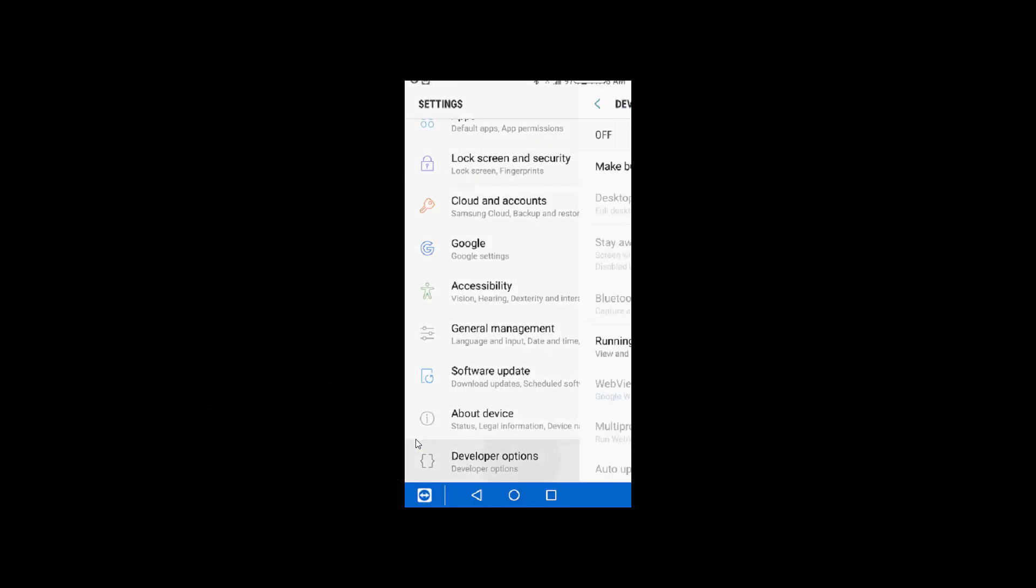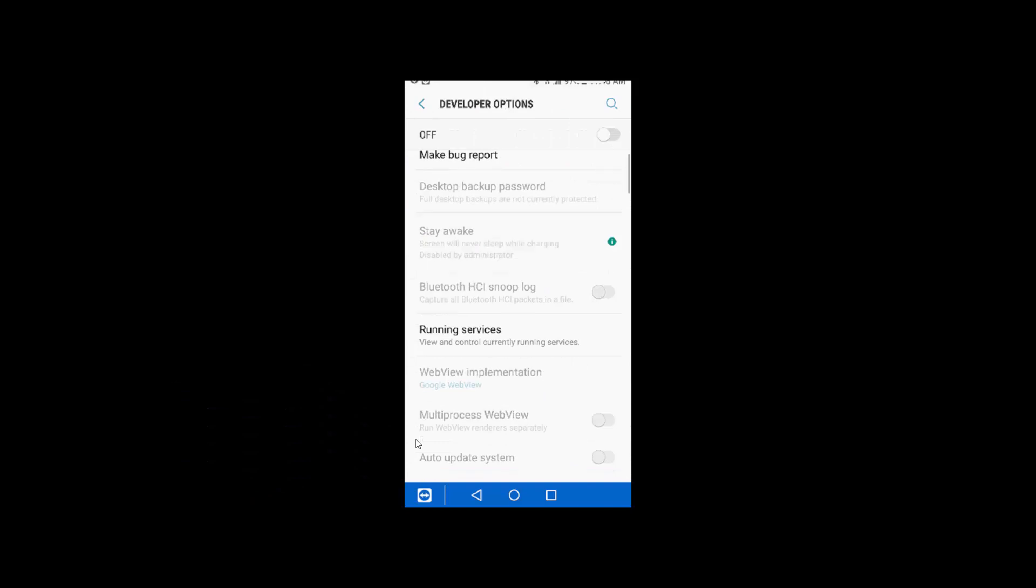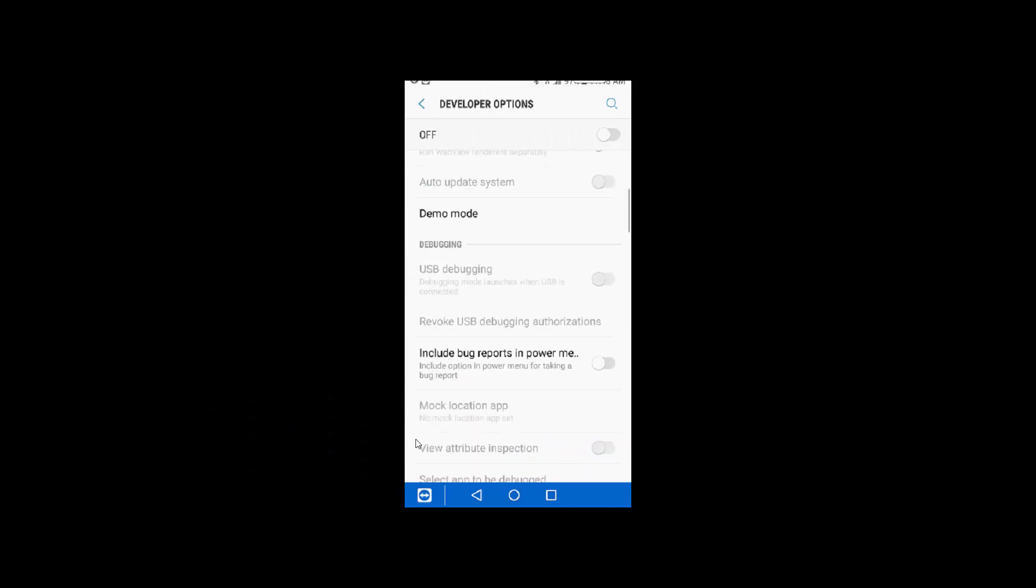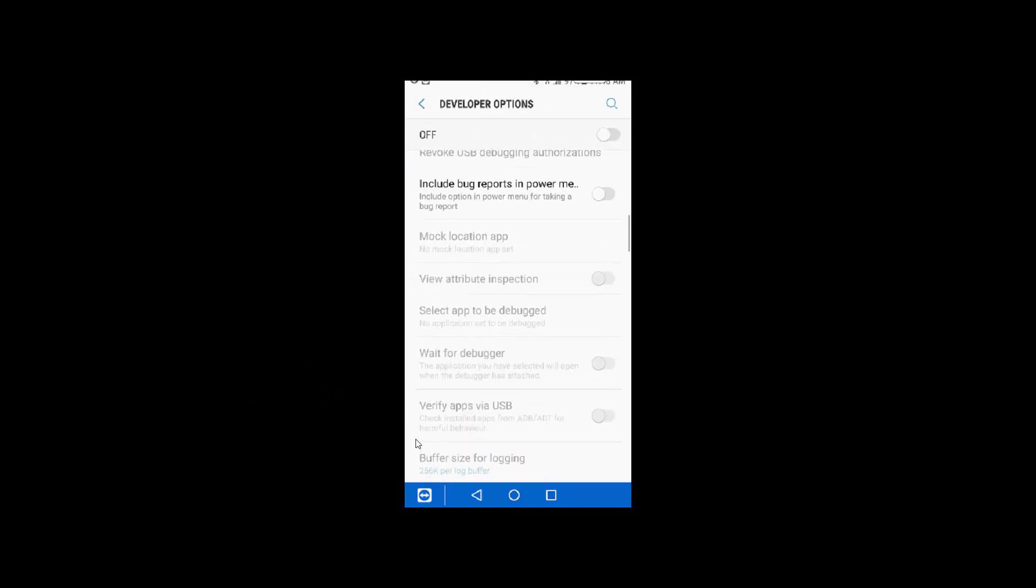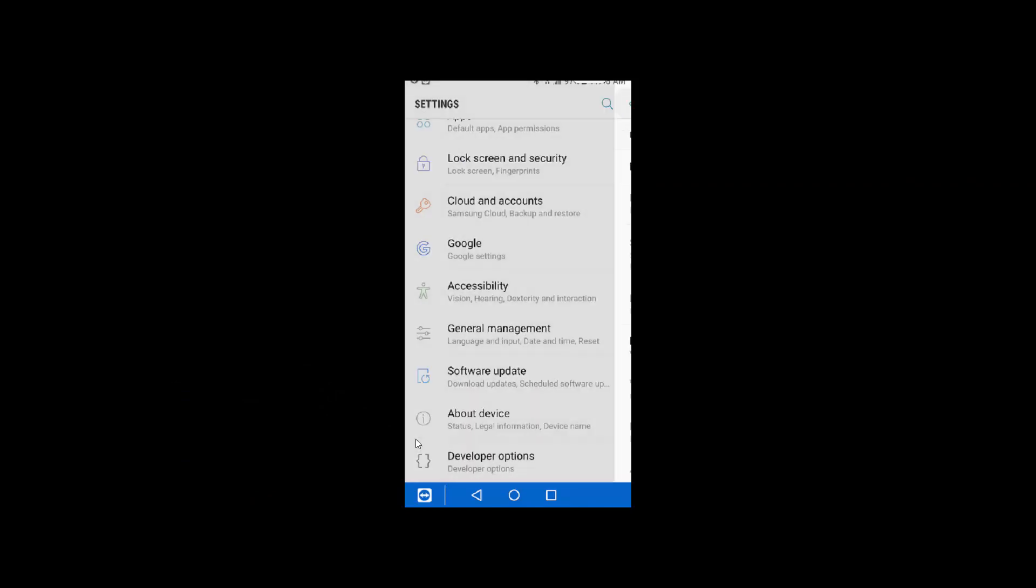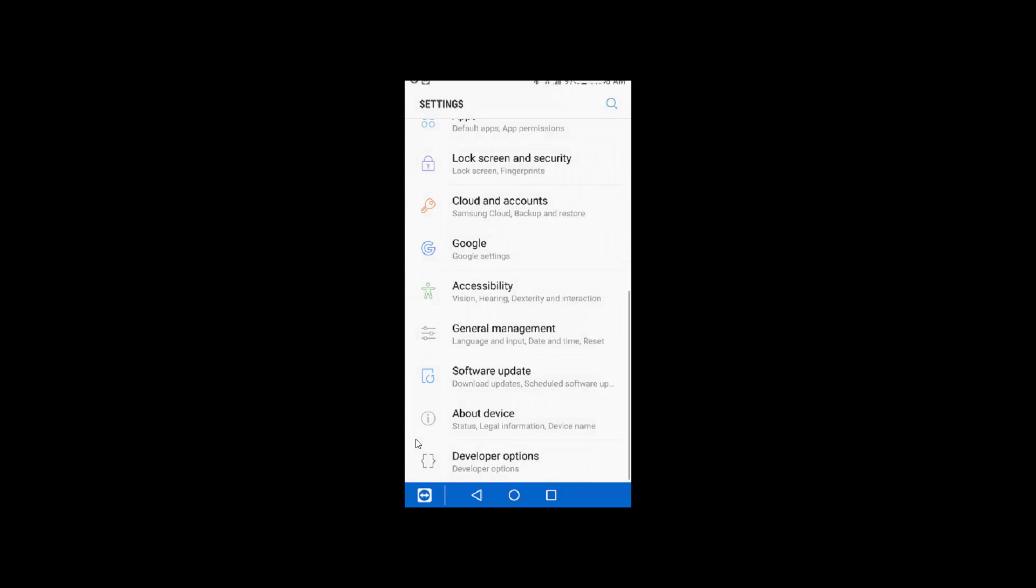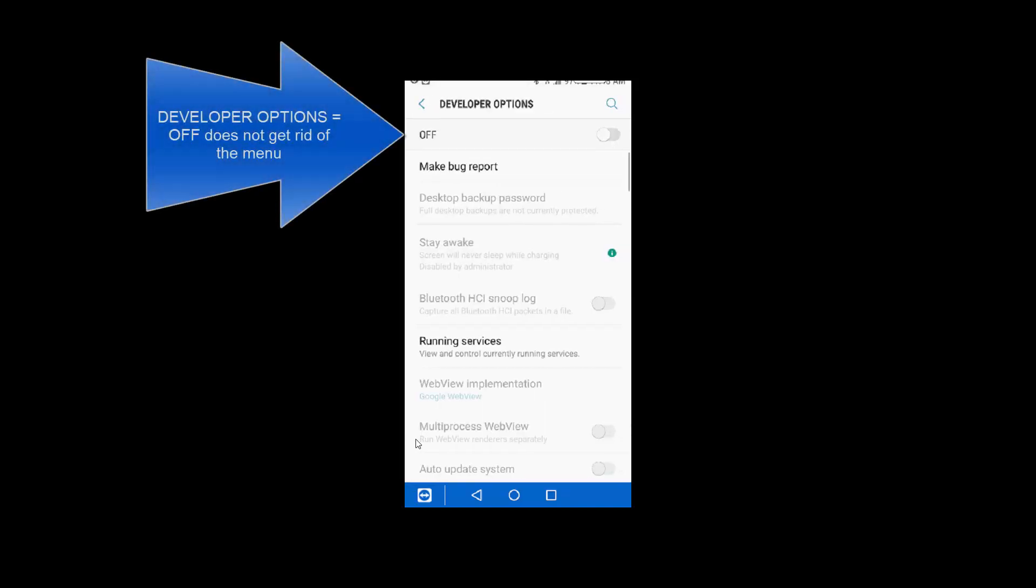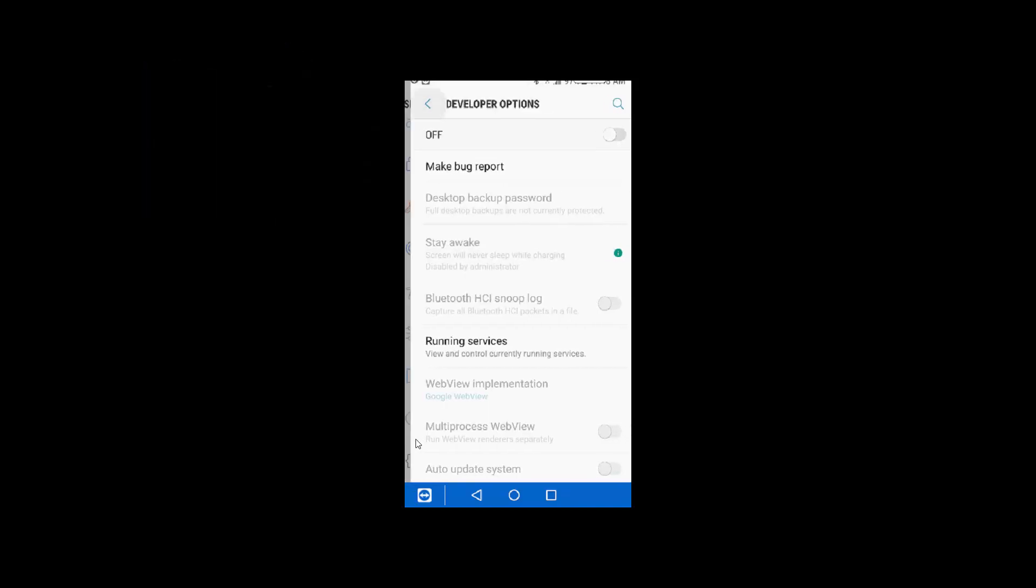Well, in developer options, you can see what's here. There's a number of things that may or may not be useful to you. But let's figure out how to turn it off because it's not a matter of going into developer options and clicking off. That doesn't get rid of the menu setting.